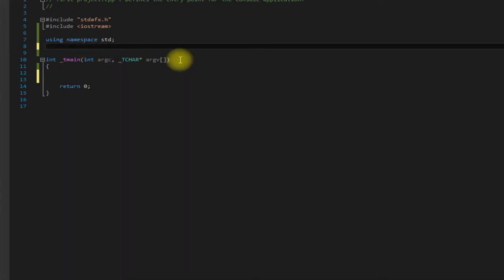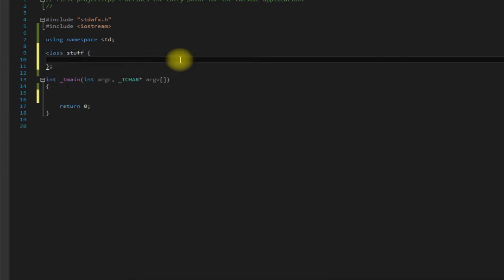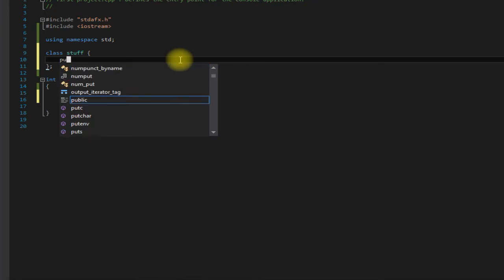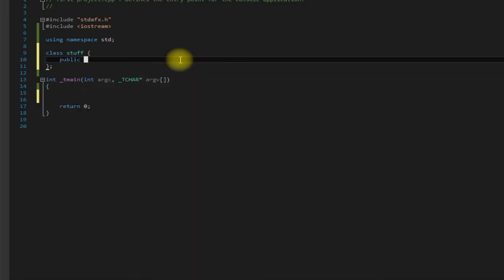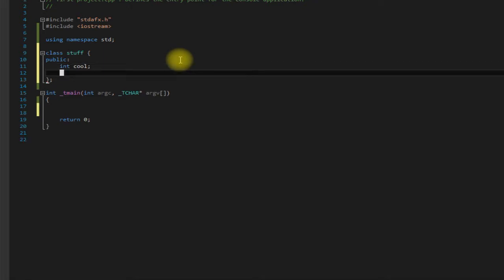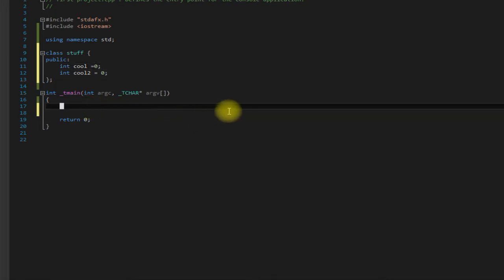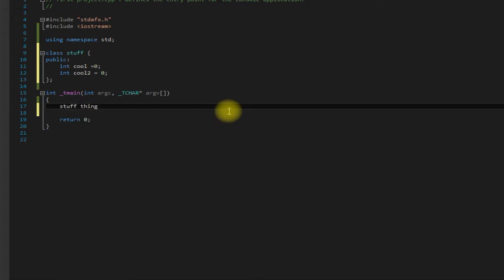Let's say we have a class we're just going to name it stuff. So inside this class we have two public data members which are integers and we'll call them cool and cool too. And let's actually set them equal to zero.